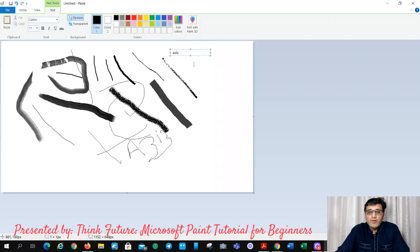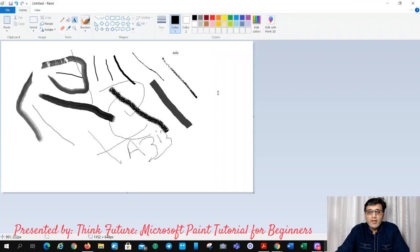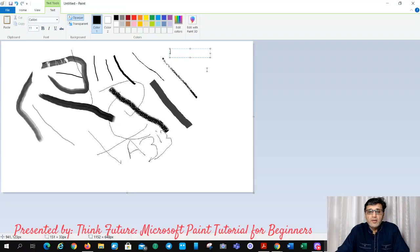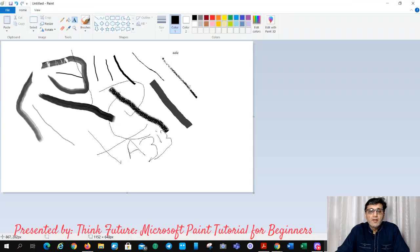If I want to finish writing, I will just click anywhere and the text will be placed on the display. You can see it here — 'Name' is written. So those are the text options.